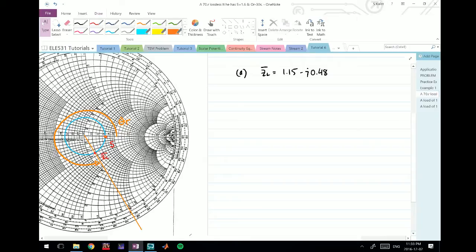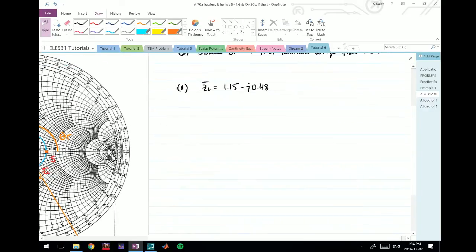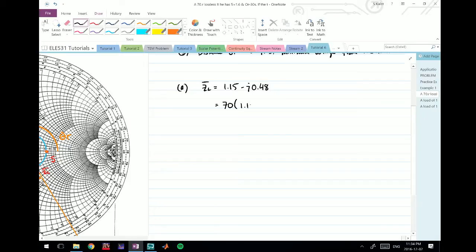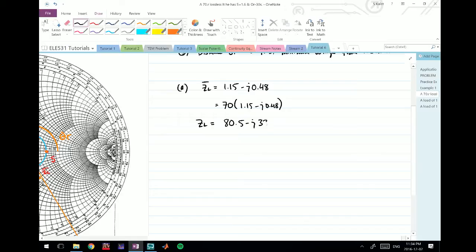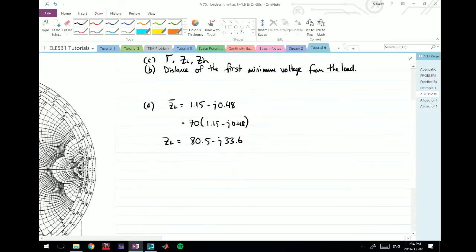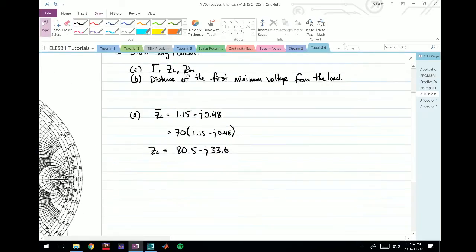If I multiply this by my characteristic impedance, which is 70, I'll get 1.5... well, 1.15 minus j 0.48 times 70, so ZL is just going to be 80.5 minus j 33.6 ohms.